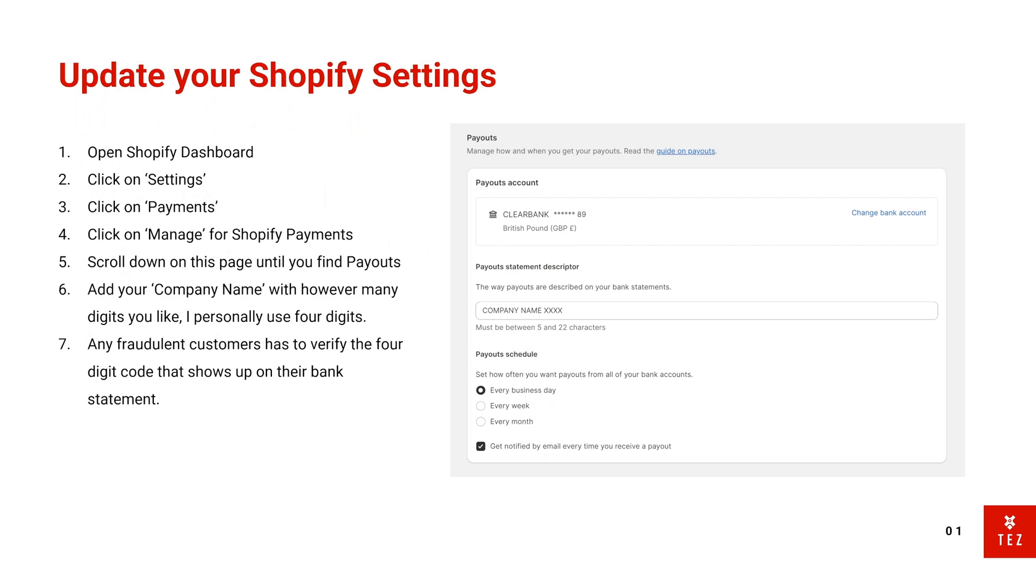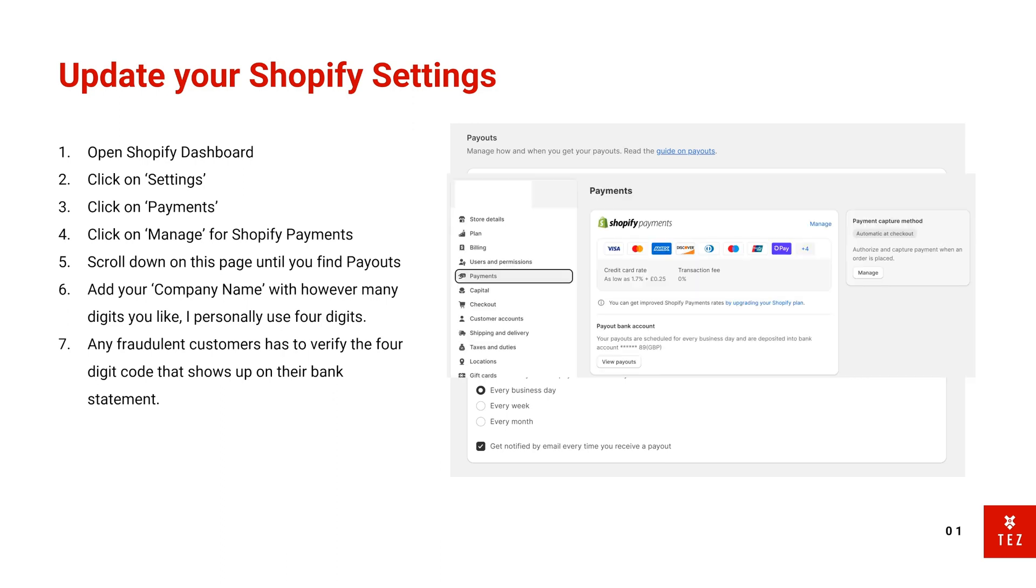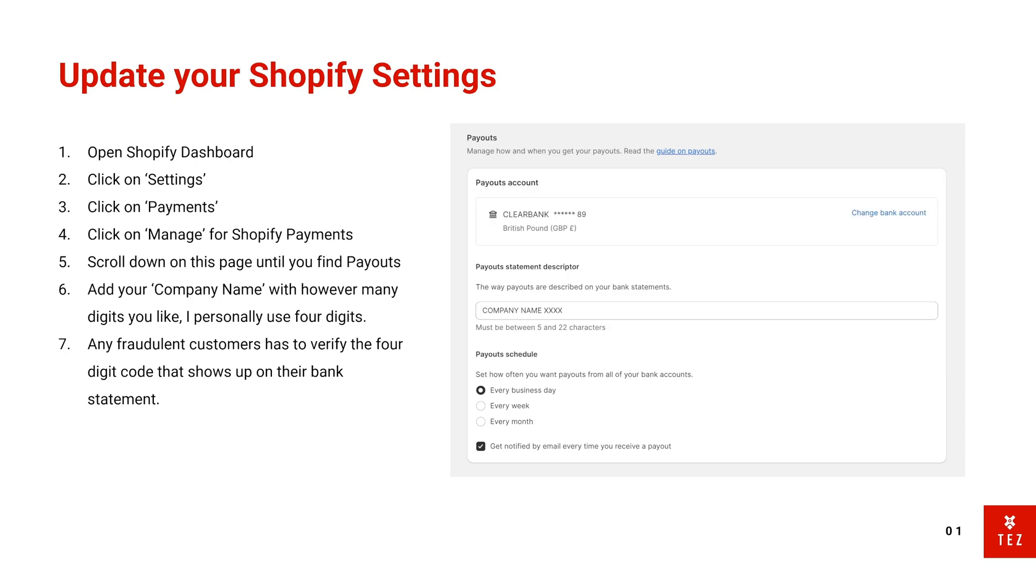Open your Shopify dashboard, click on Settings on the bottom left, click on Payments, and then click on Manage for Shopify Payments. This only really works for people using Shopify Payments. Scroll down and you'll find the payout section.